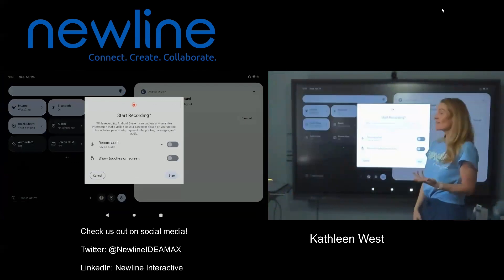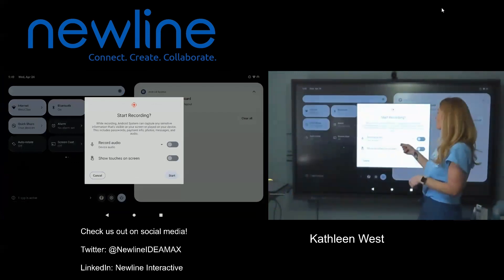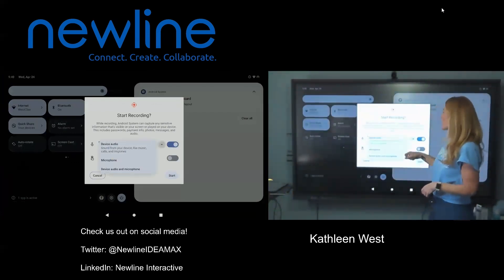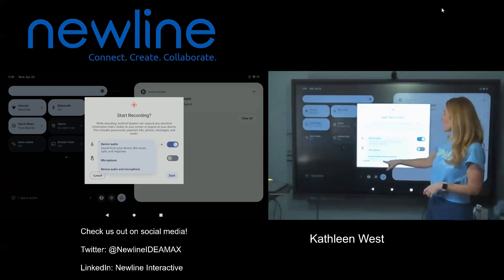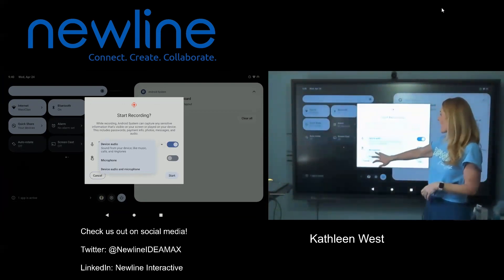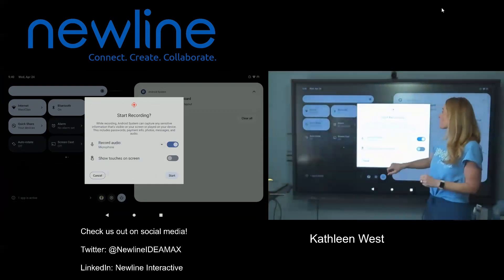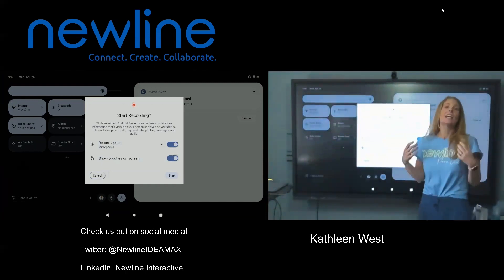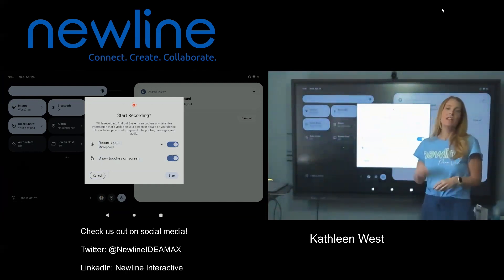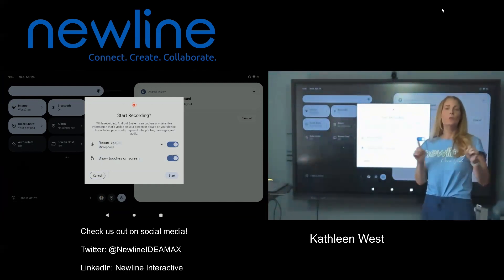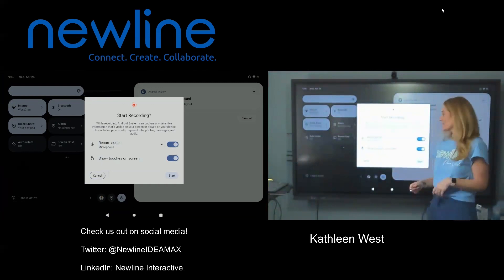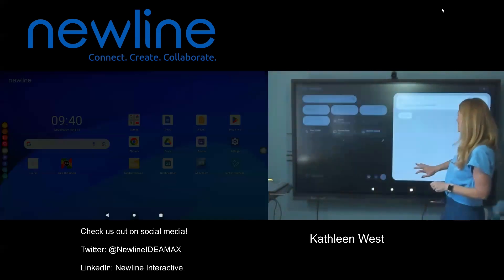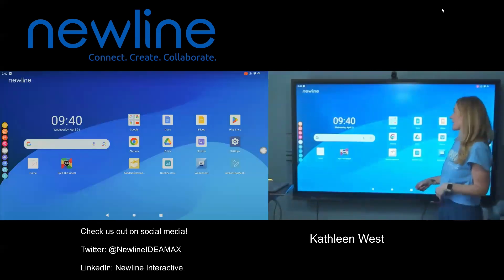From here, you have some options. Would you like to record audio? Would you like to change whichever audio device you have? You can also show your touches on the screen, if in a corporate setting you're trying to show clients where to head next. Tap start, and we're already recording.